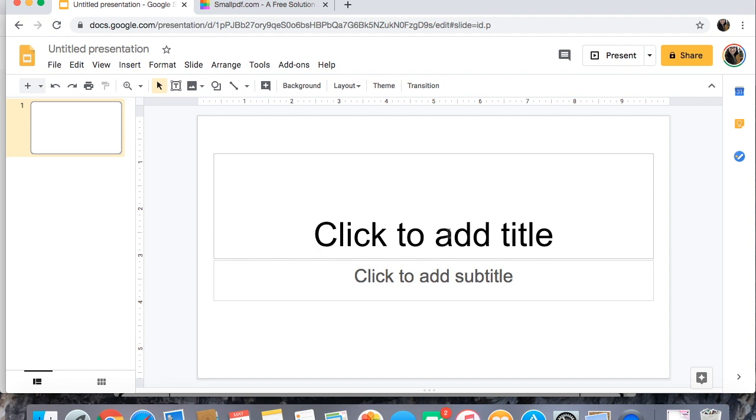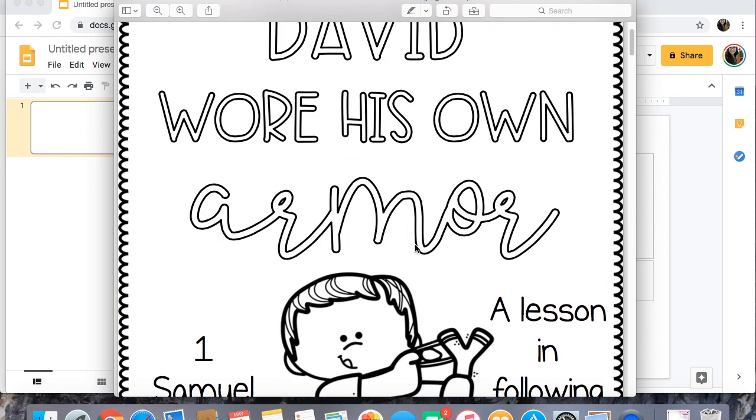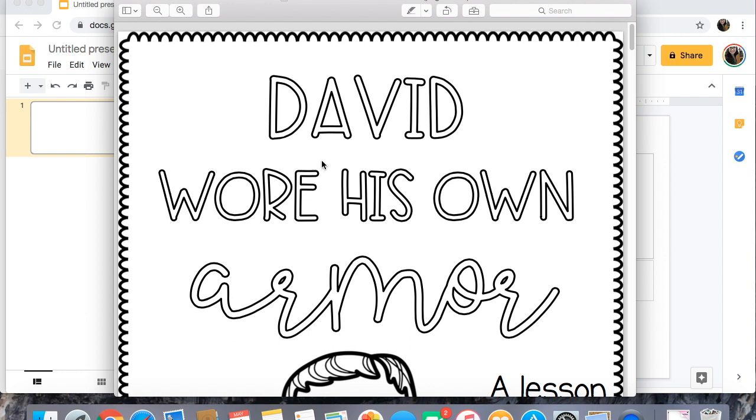So one way you can do that would be to take a screenshot of your PDF. So I just pulled up this little PDF here.